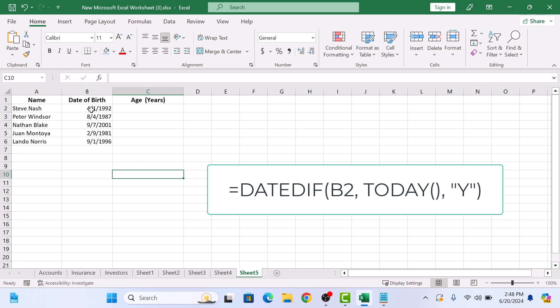The end date is today's date, which we can get with the TODAY function. The Y at the end specifies that we want the result in years.